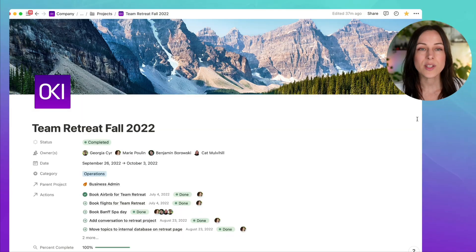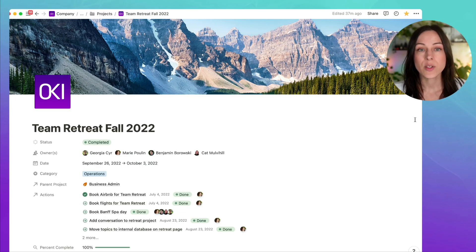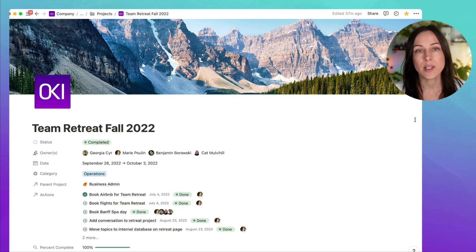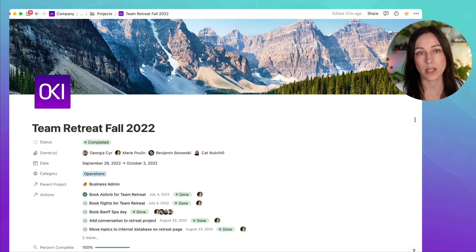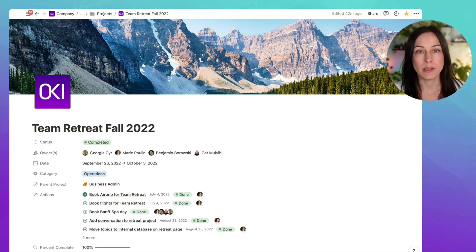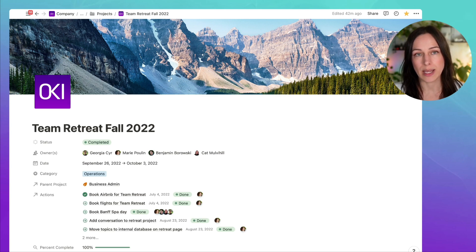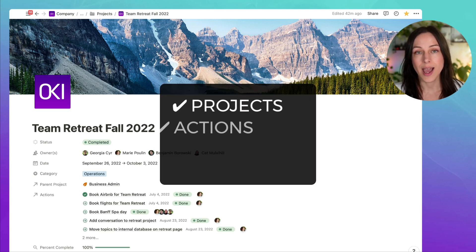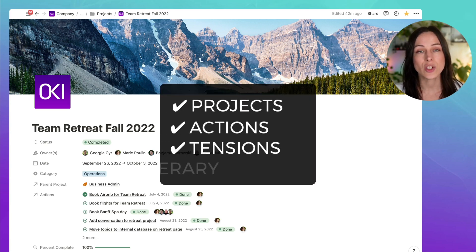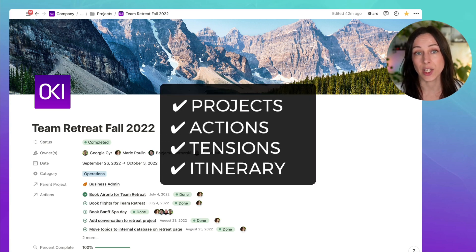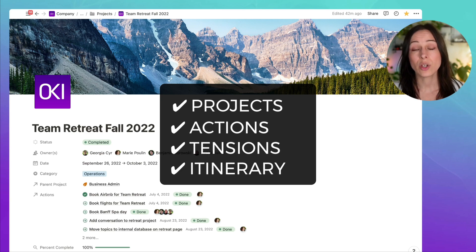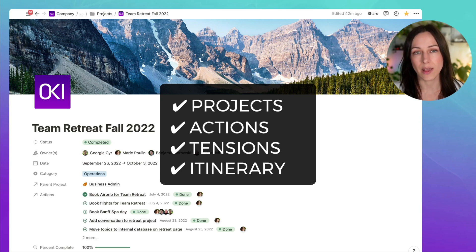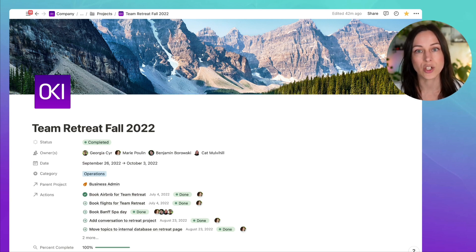So here's our team retreat project. This is a project that lives inside of our team-wide project database. There are basically four databases that make up this whole retreat planning experience: Projects, actions, tensions, and itinerary.